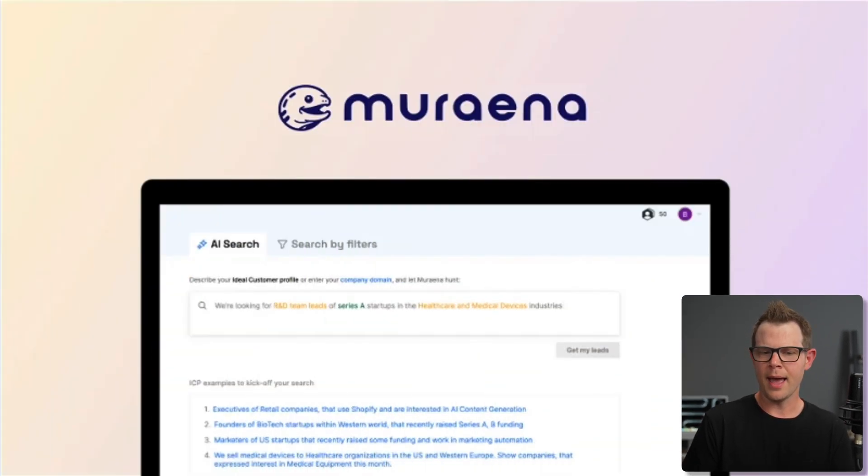You can always count on an unbiased, impartial review from me. I'm going to try out a tool today, tell you exactly what I think. Today, we're looking at Miriana over at AppSumo.